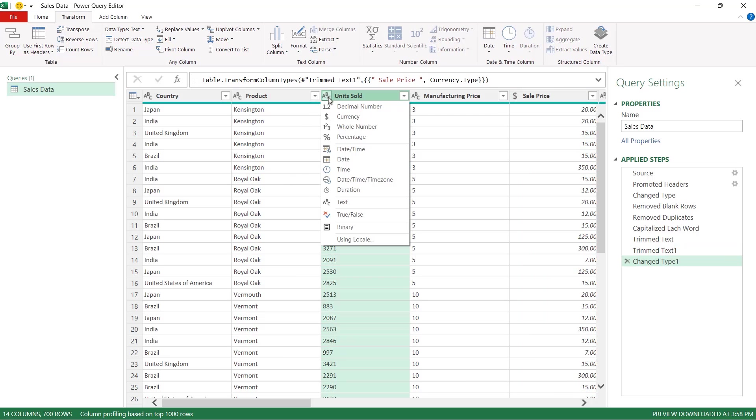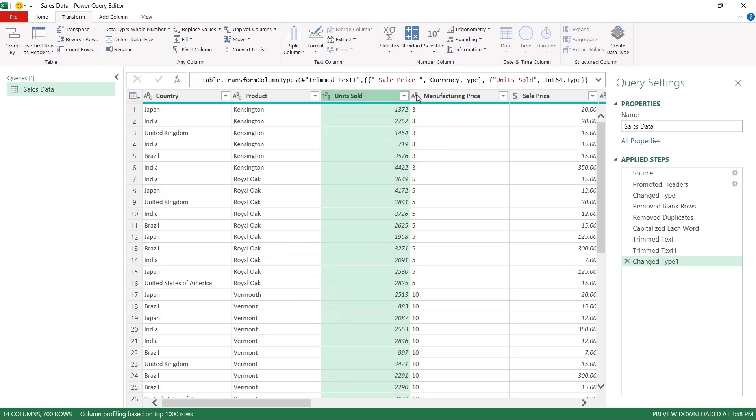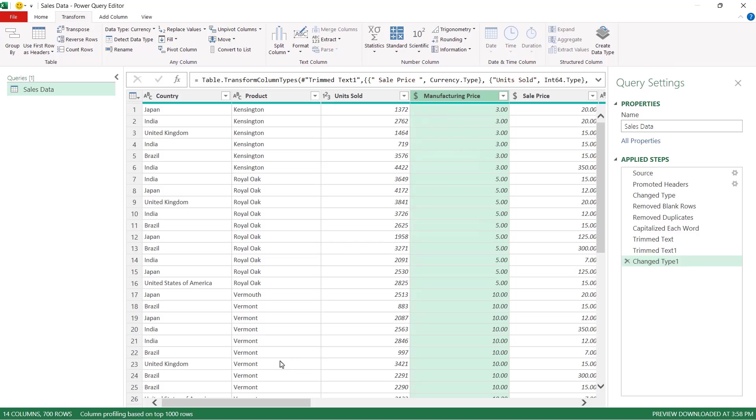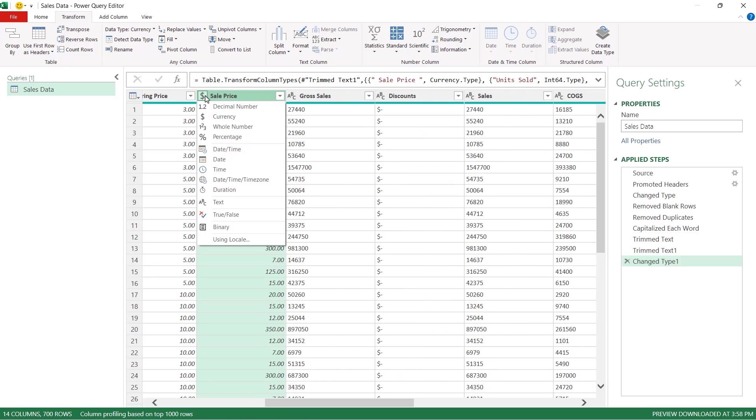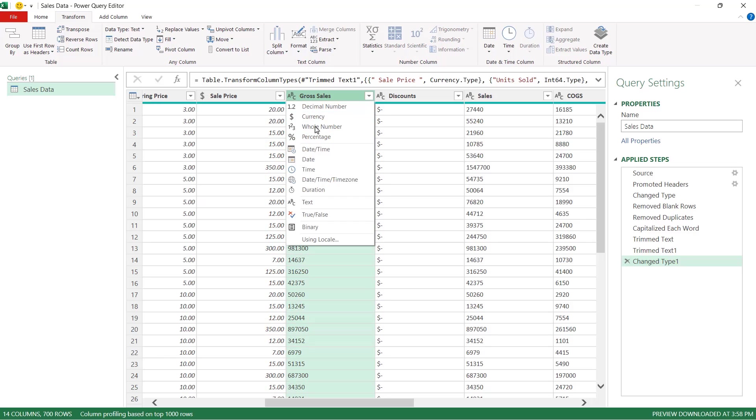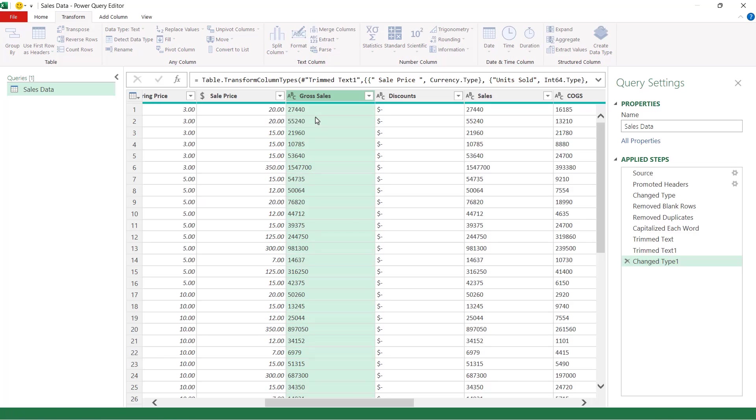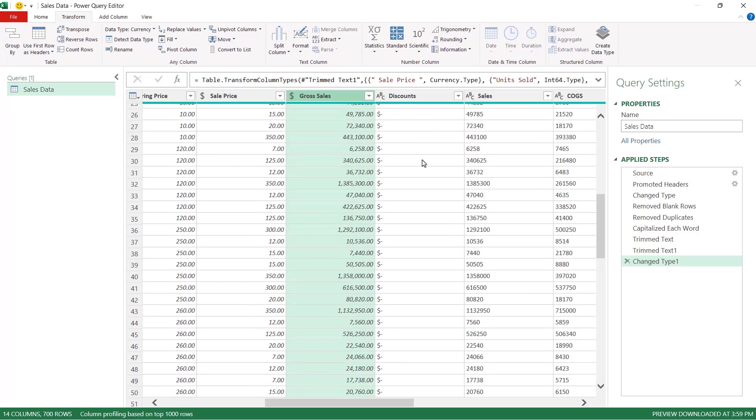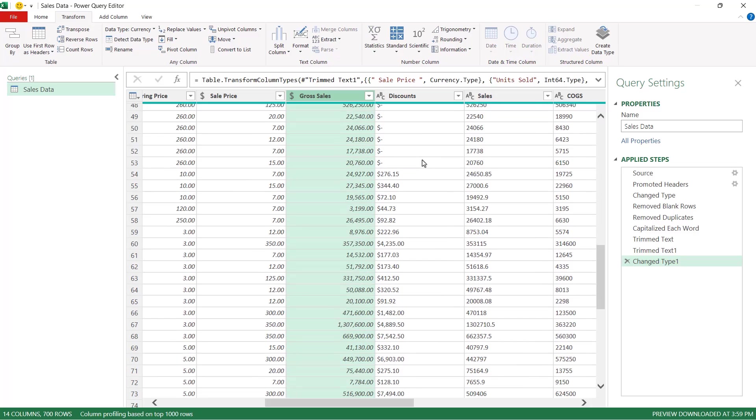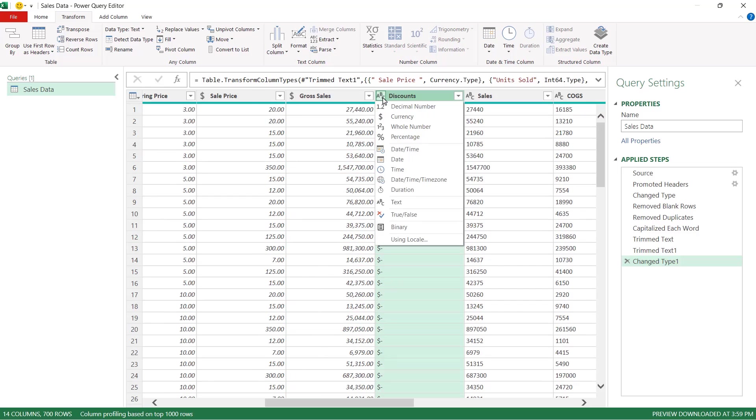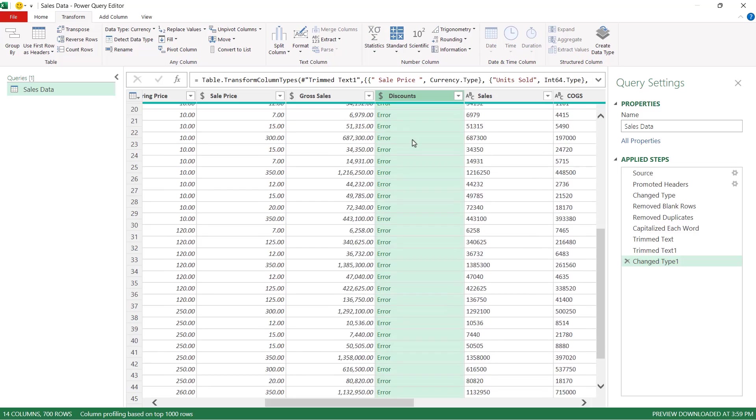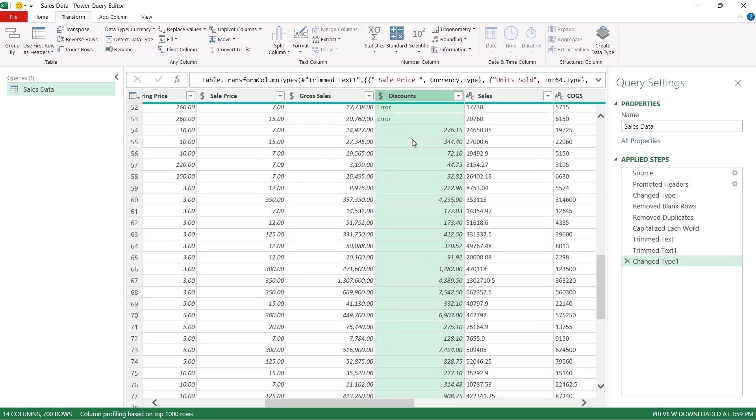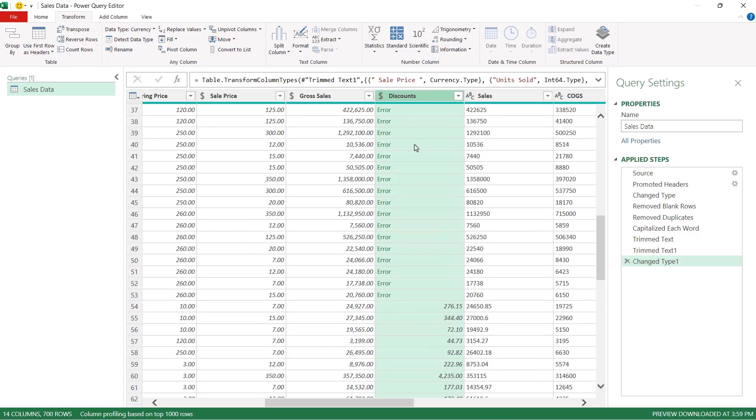Manufacturing price is going to be currency and if we scroll across sales price is currency that's fine. Gross sales well that's going to be currency as well. Now discounts if I scroll down I can see that I do have some discounts at the bottom but for the first few sales there is actually nothing in there. So if I change this to currency I'm actually going to get an error in the sales where there are no values but that's okay at this stage.